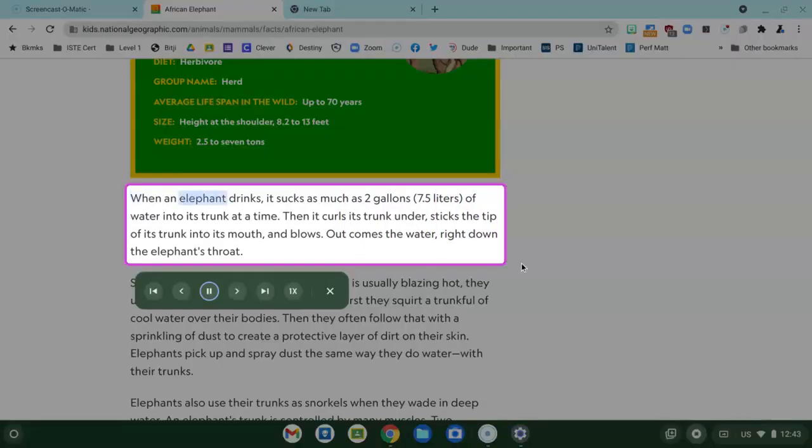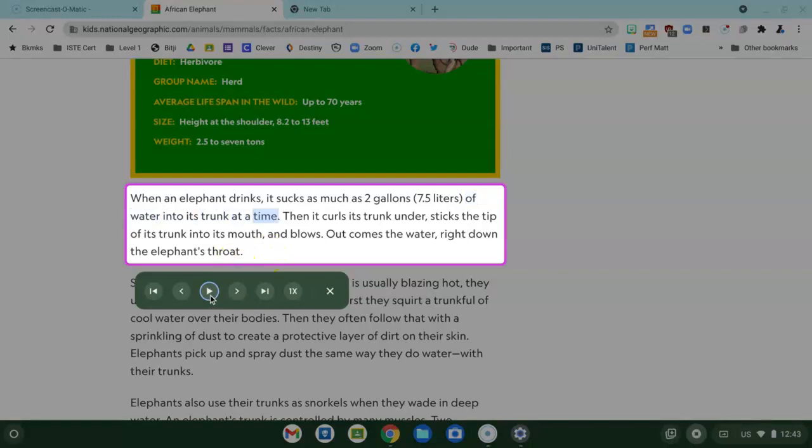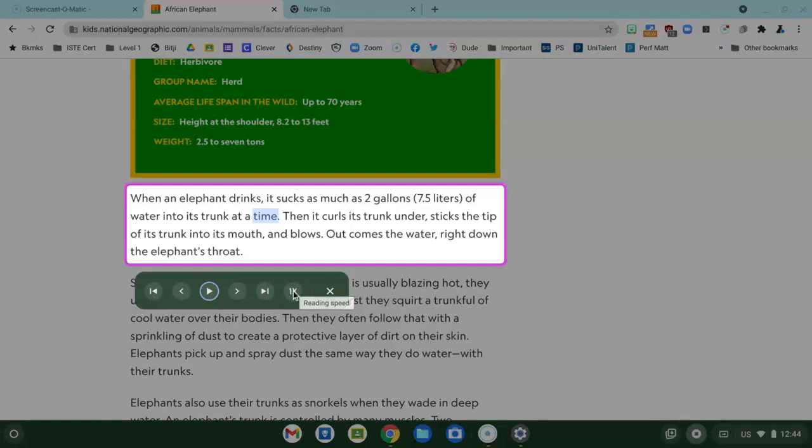When an elephant drinks it sucks as much as two gallons 7.5 liters of water into its trunk at a time. So you can see as soon as you select the text it will start reading to you and there are some controls like play, advance, go backwards and even the ability to control the reading speed right here.